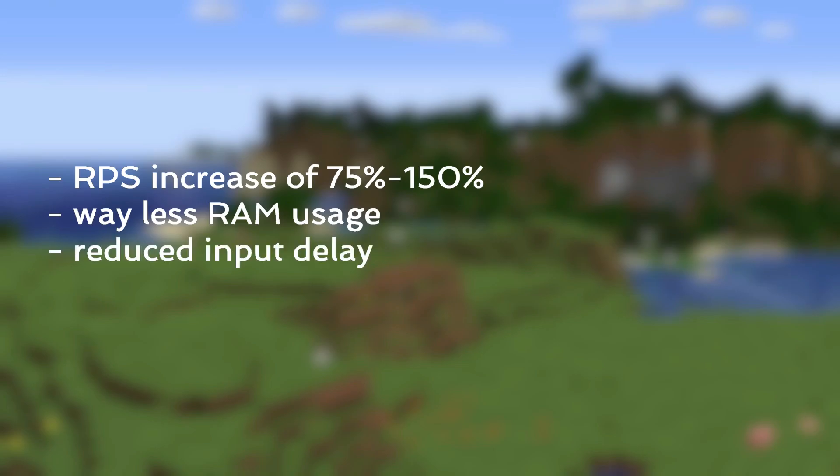Additionally, input delay is much lower because resetting is handled directly by Minecraft instead of an application like Jolte.